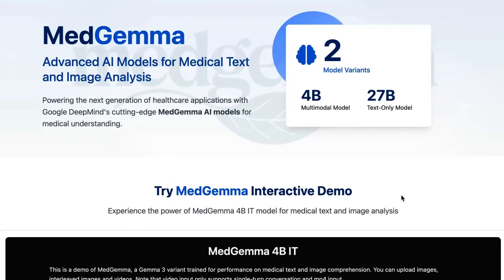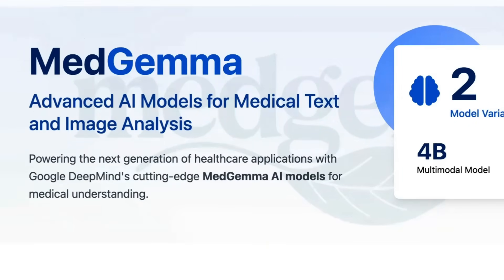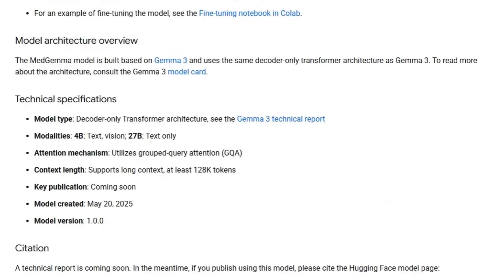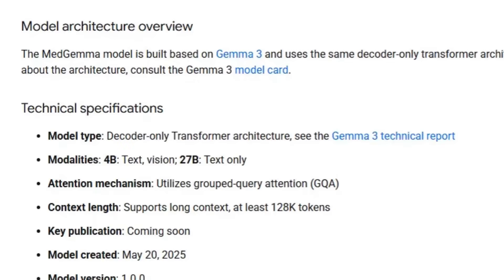Med Gemma is clearly a specialized trained version for medical text and image analysis, built on the Gemma 3 architecture. The only difference is the 27B version is text-only, whereas the Gemma 3 27B is also multimodal. For me, this is a nice gauge of where we are with open models catching up to state-of-the-art models for very specialized domains.